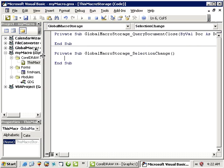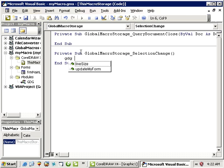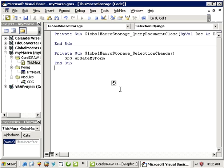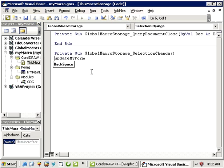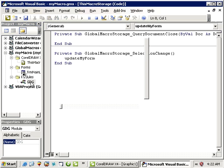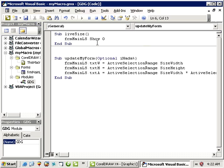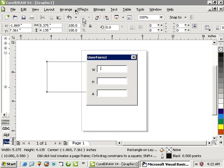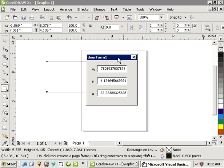So we want to run that sub. So we could even go gdg dot update my form, or since it's public you don't even need the gdg. And let's run this macro and check it out and see what it's about. So I'm going to run here. Hopefully we don't have no bugs.